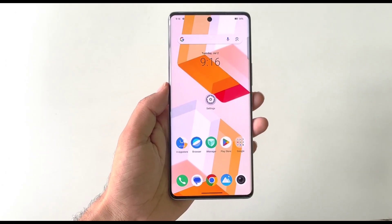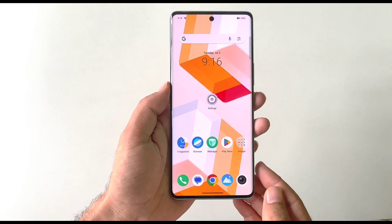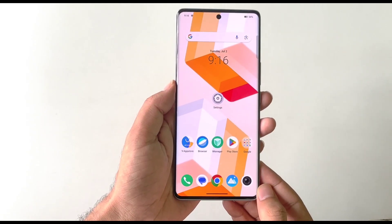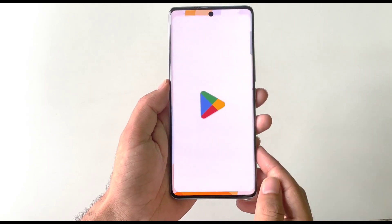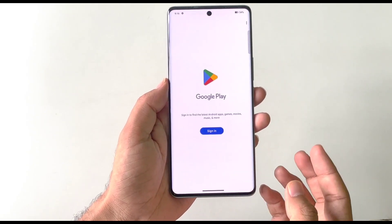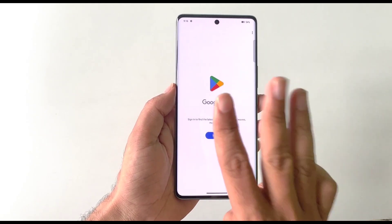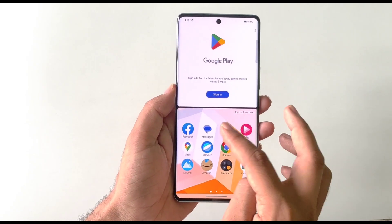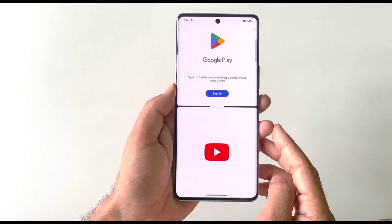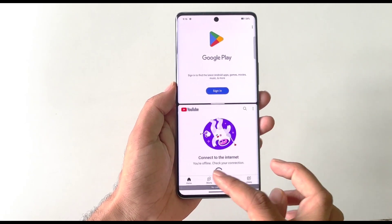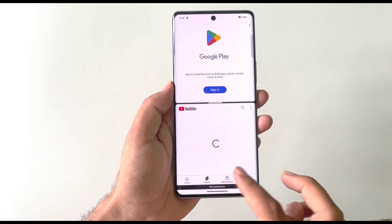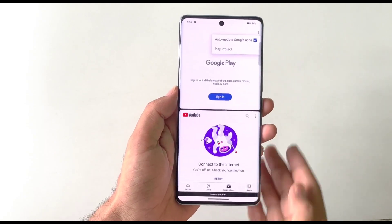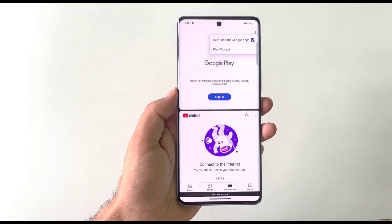You can use two applications at the same time in a single screen with a simple gesture. Open the first application, then swipe up using three fingers. Select the second application and both will appear simultaneously in split-screen mode.